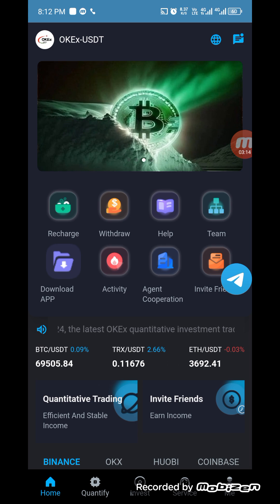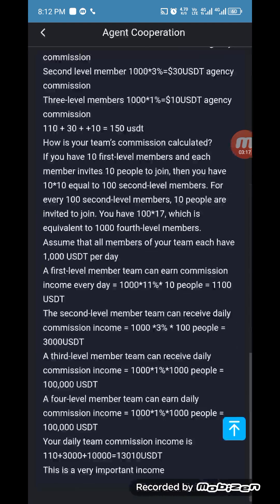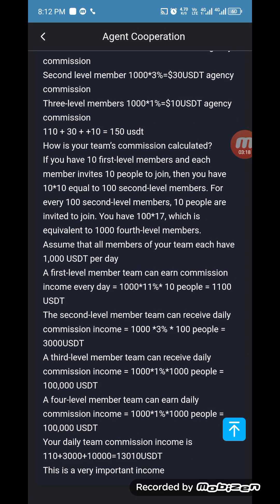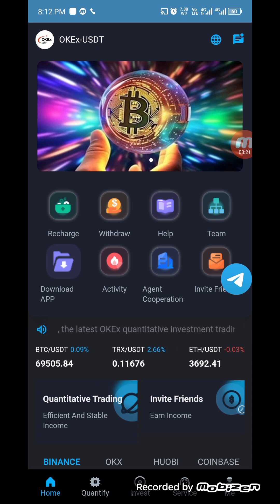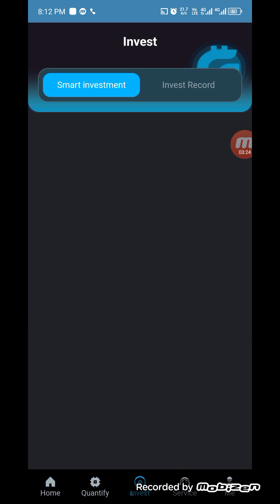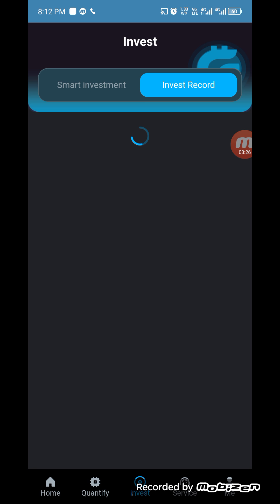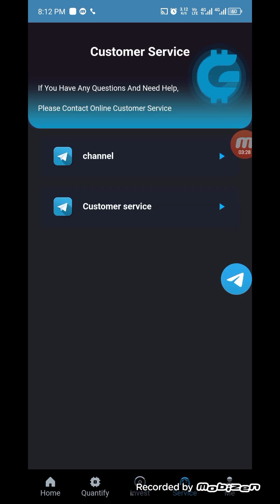If you want to check agent cooperation, you can check that section and take part if you want. You can also download the app from here. If you want to check investment plans and investment records, you can also check those here.